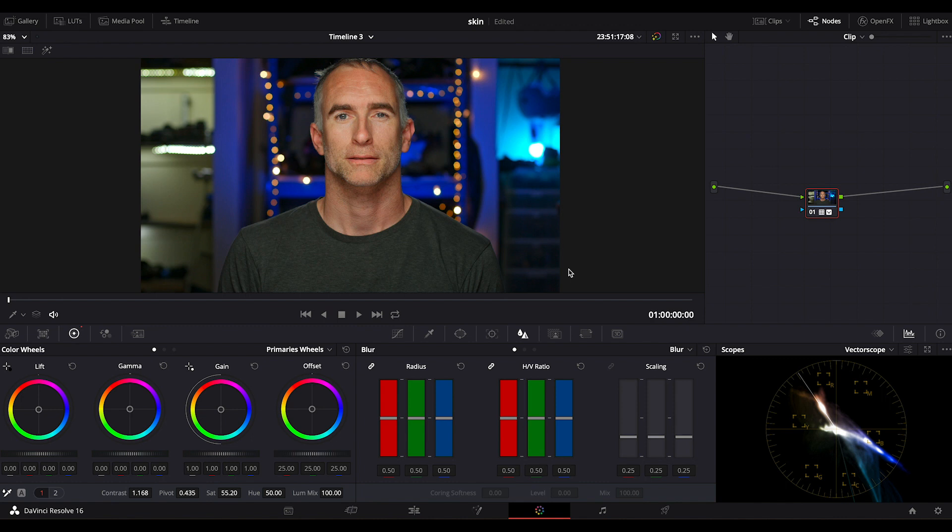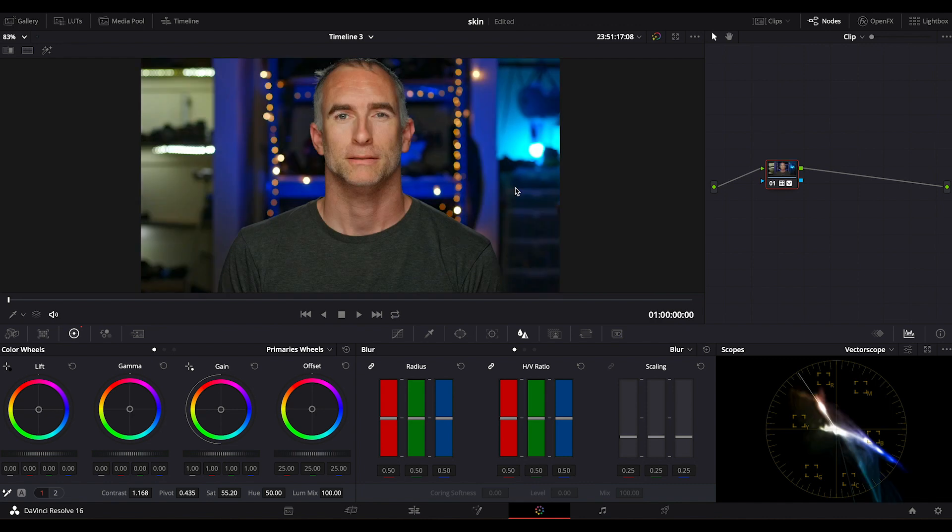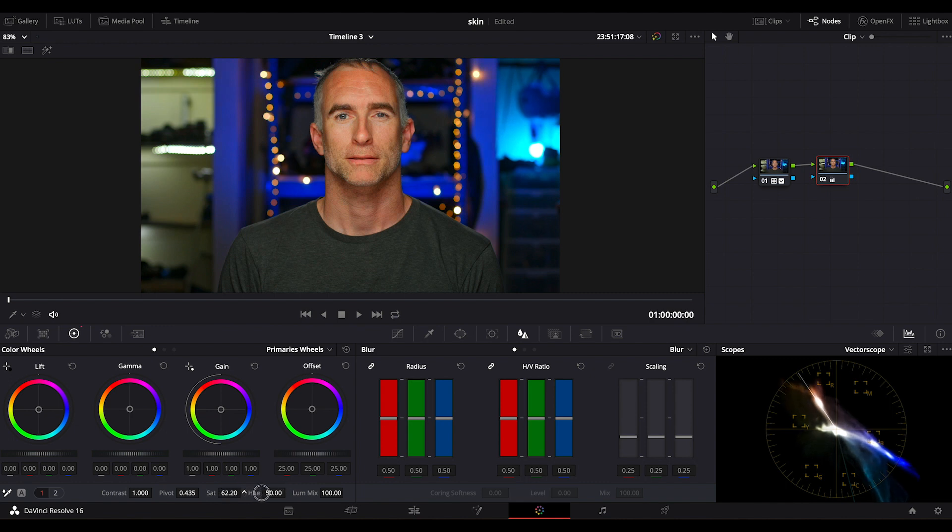And typically the lighter skin the more imperfections show. So here we are in DaVinci Resolve. We have a single node where all I've done is take it from the C-Log2 color space into a more Rec.709. What I'm going to do is add a second node by hitting option S on the Mac. So if we zoom in on my skin, let's turn up the saturation so you can actually see what's going on.